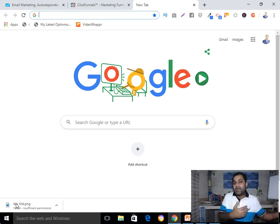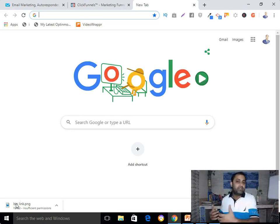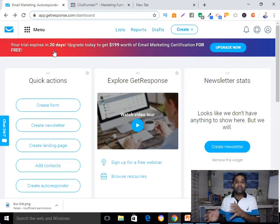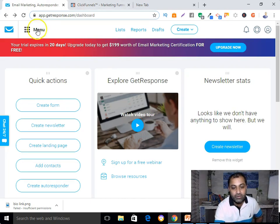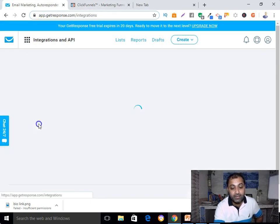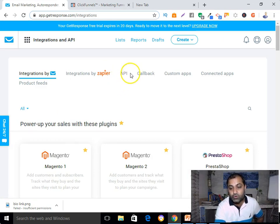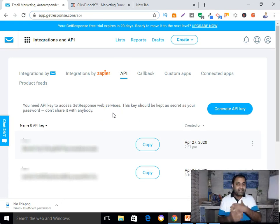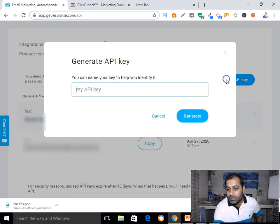Now let me show you how you can integrate your GetResponse account with ClickFunnels. Here I'm already logged into my GetResponse account. Go to the menu, click on that menu, go to the Integration and API section, then click on the API section.